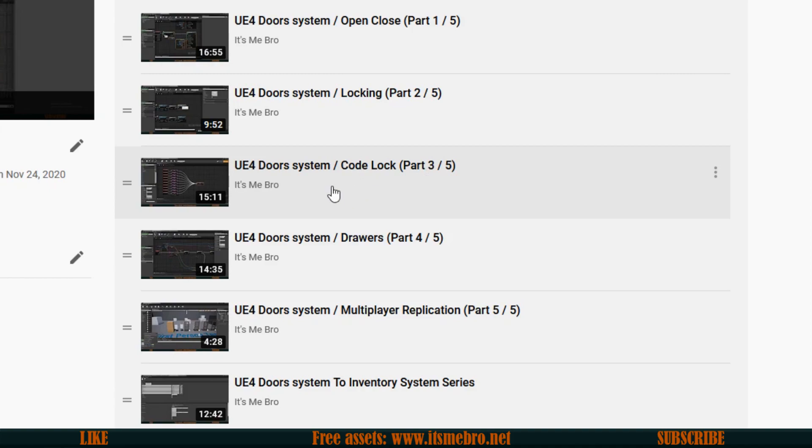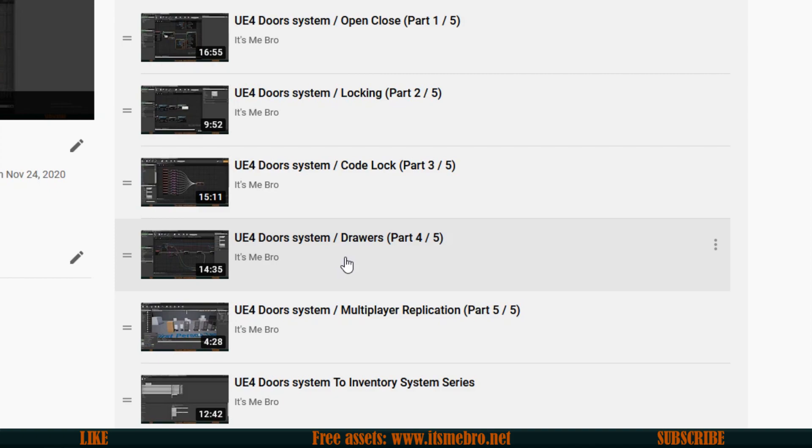Then in the next video we have the code lock where you need to input the code like I just did to open the doors or the drawers depending on what you have. At video three you're not going to have drawers because video four is about drawers.